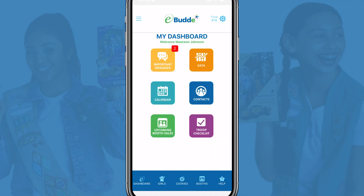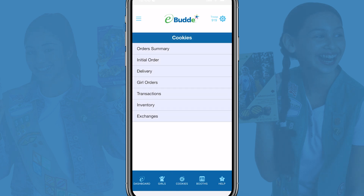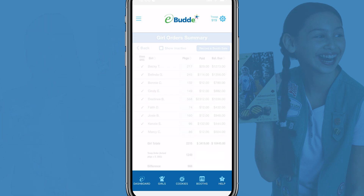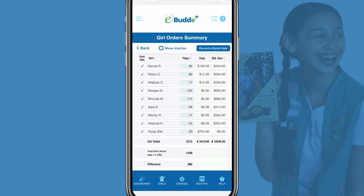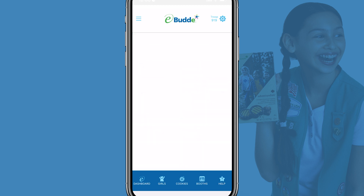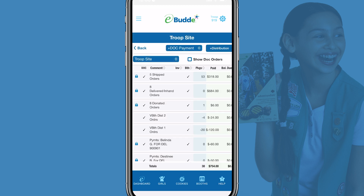To get started, tap on Cookies in the eBuddy app's navigation bar and tap on Girl Orders. Go to the bottom of the screen to find your troop site and tap on it to open its order screen. At the top of the troop site order screen, you may see the Add DOC Payment drop-down list.